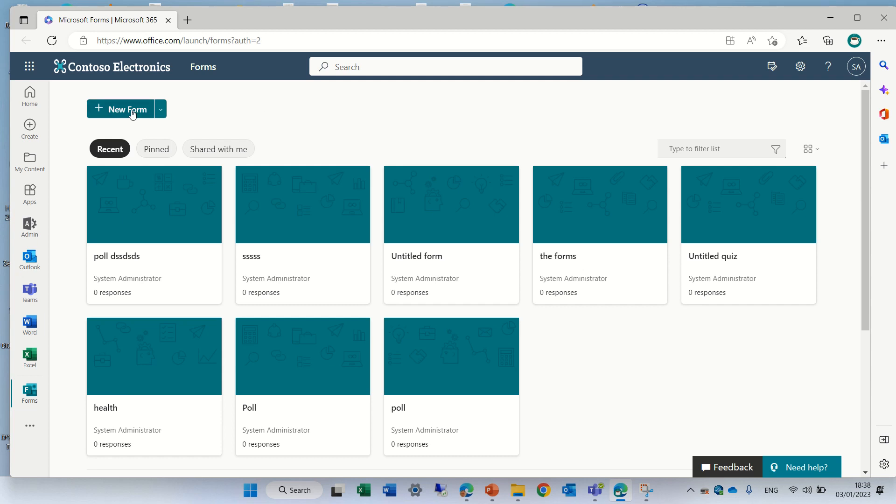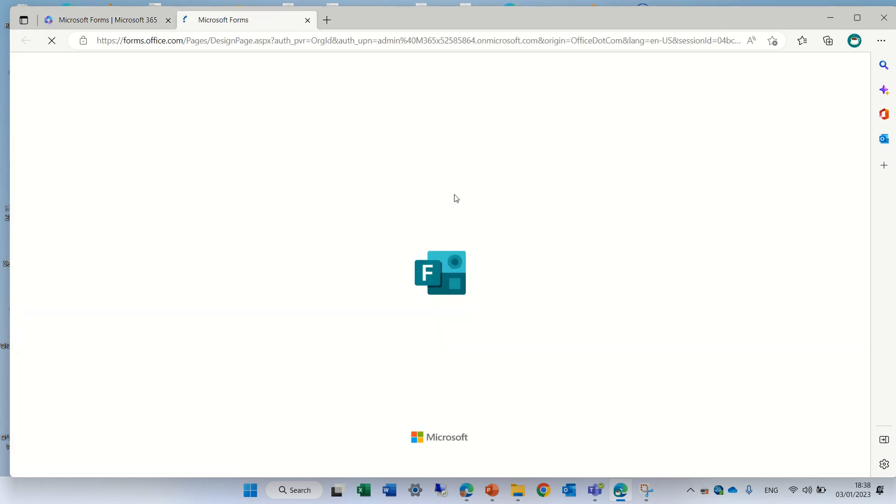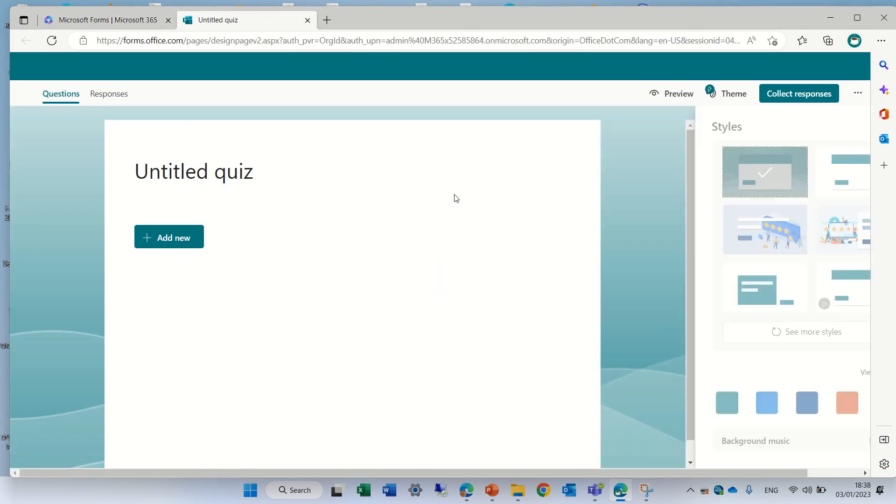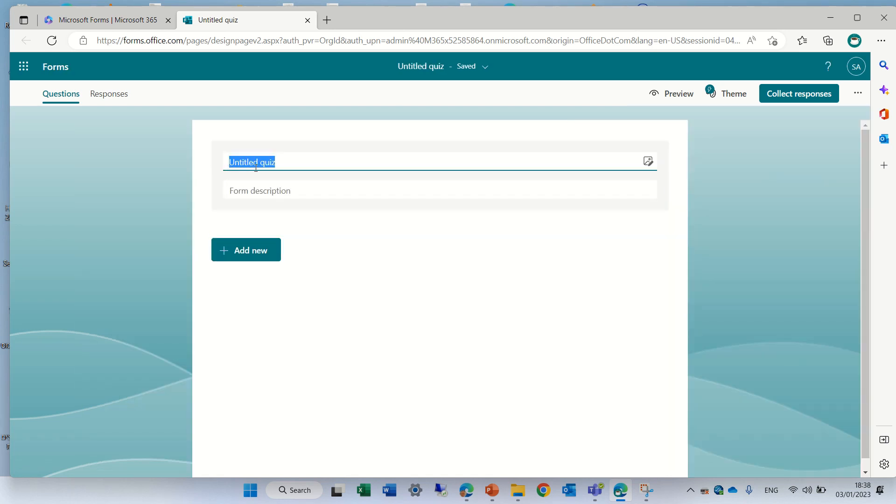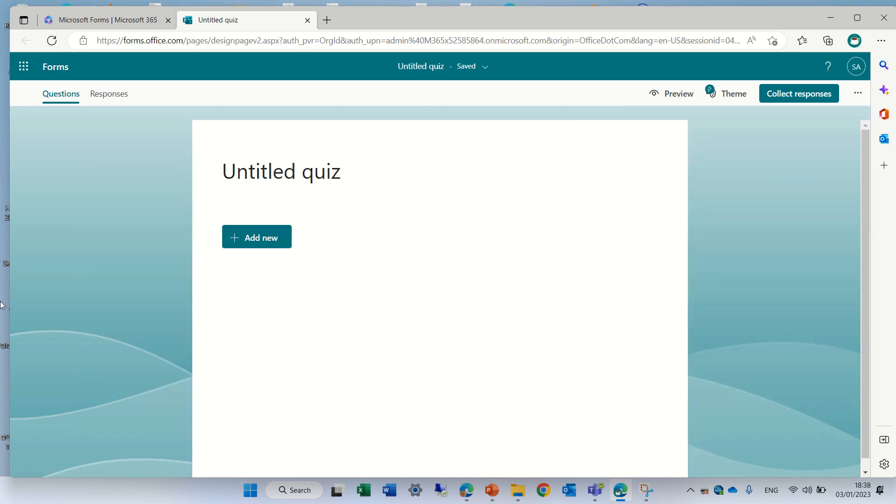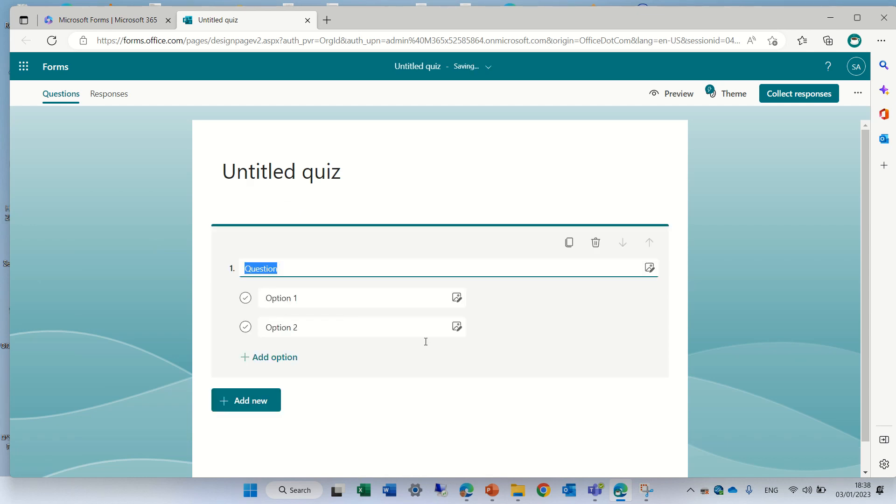So let's create a new form. We can choose if it's a quiz or form. Let's choose a quiz because it makes sense. So let's call this quiz and when we click on add new we'll choose a choice.